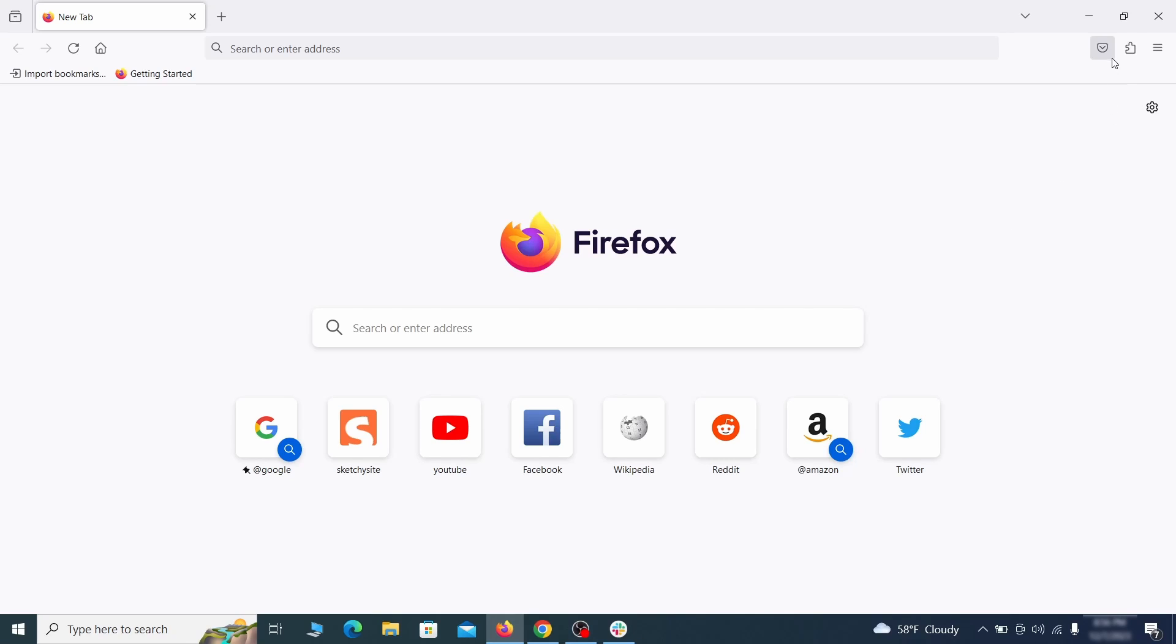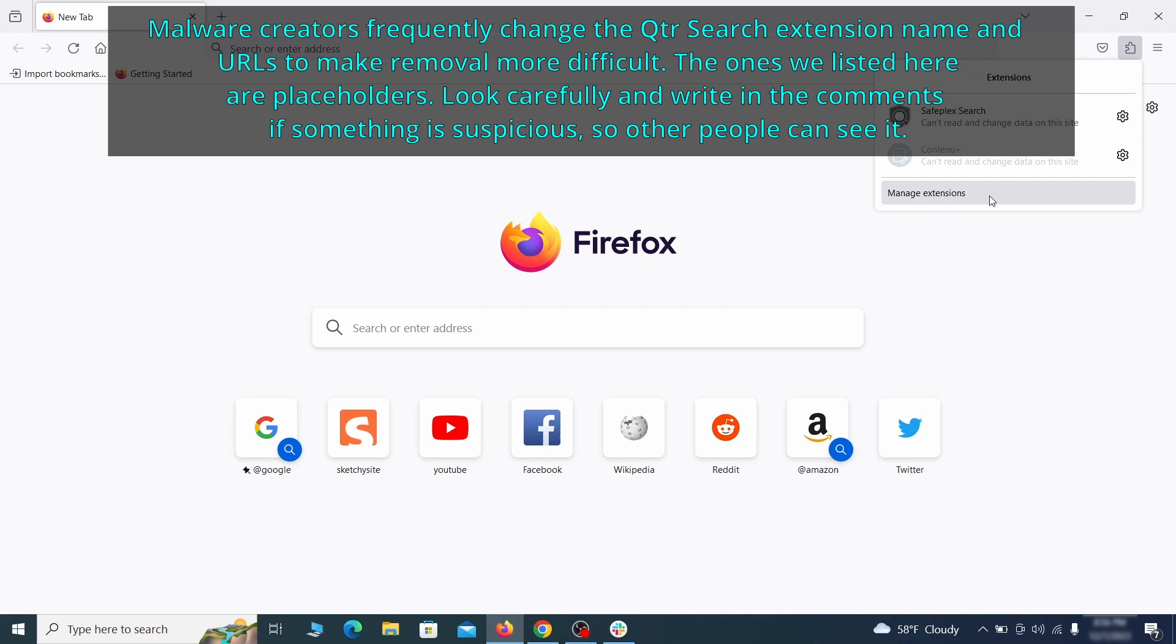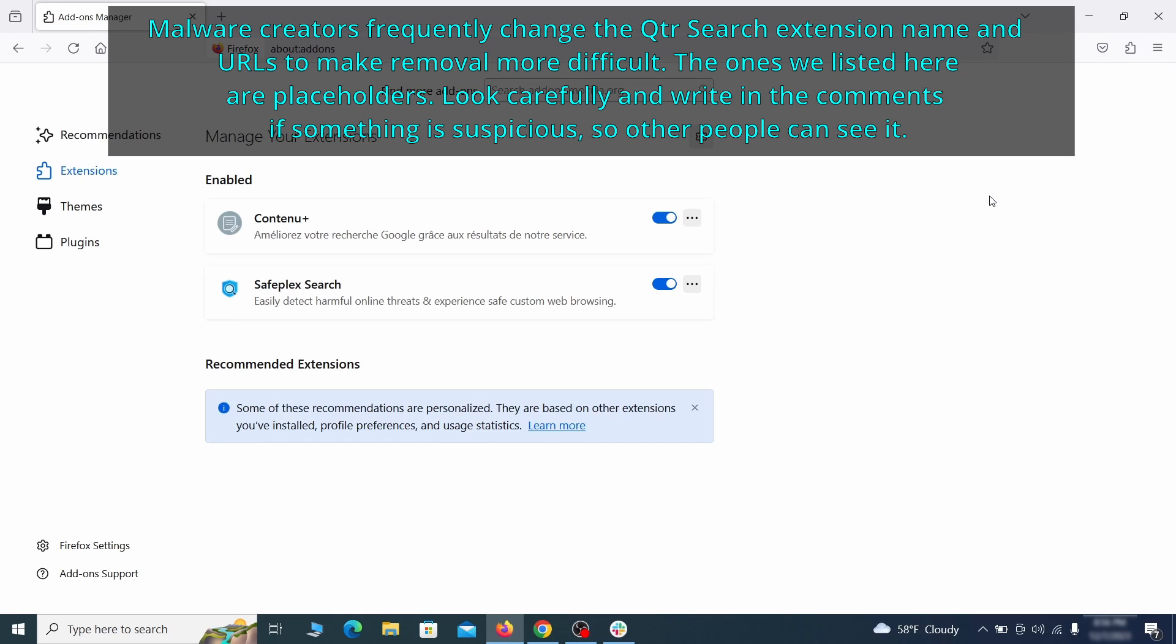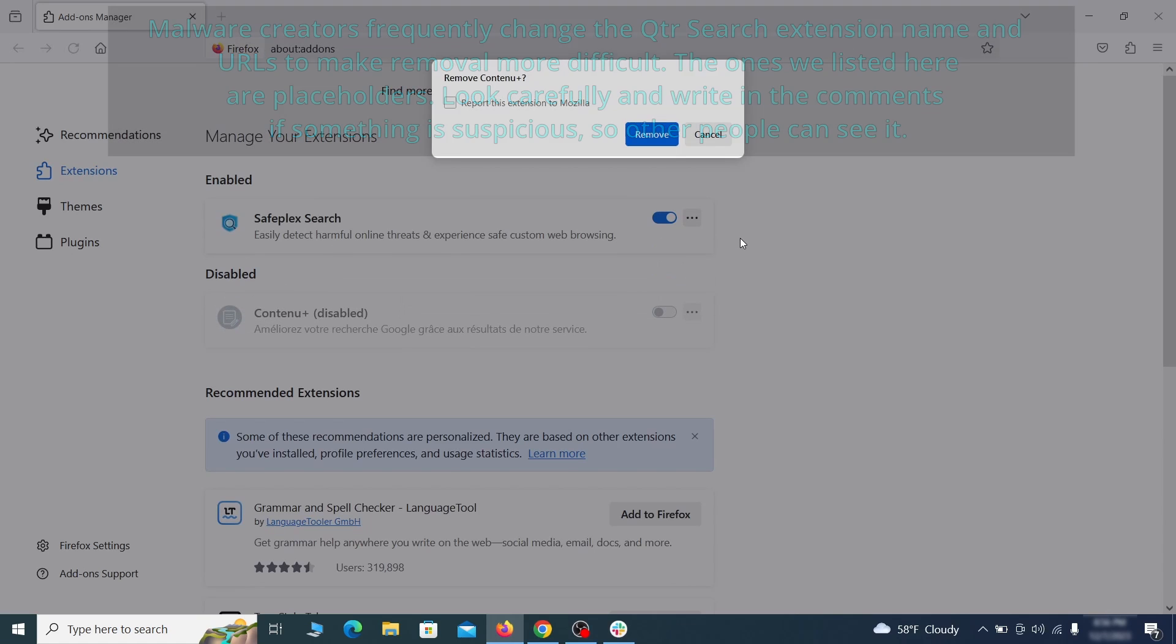In Firefox, first click the puzzle icon in the top right. Then click manage extensions and delete any unwanted or unfamiliar extensions from the browser.